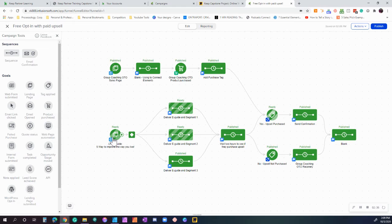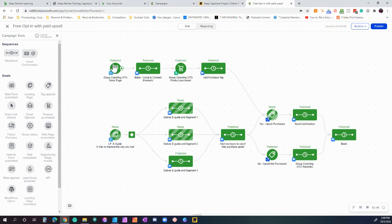On that same landing page when they submit it, it goes to a thank you page, and on that thank you page we have a button for a one-time offer to join our group coaching program, which is this landing page up here.